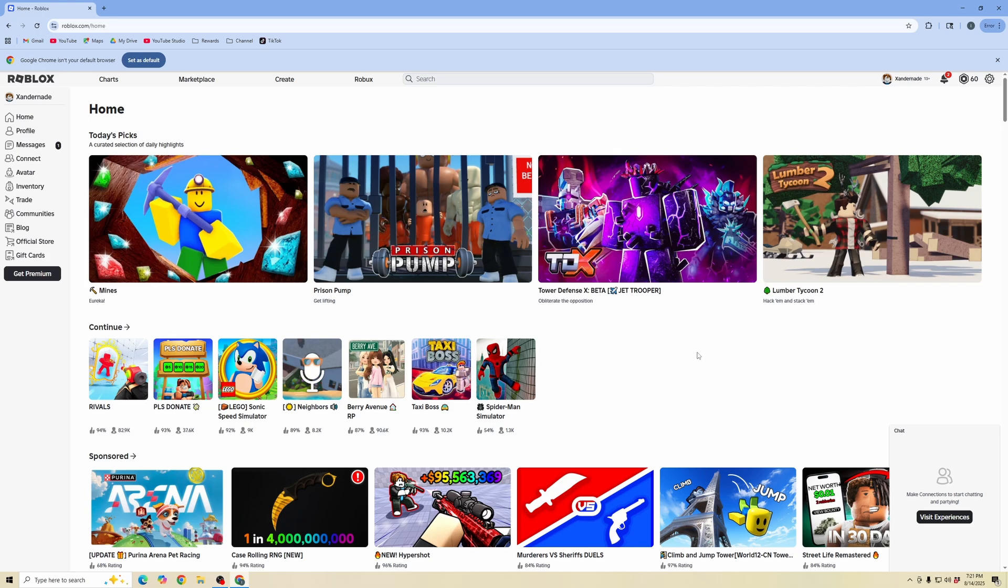I'm going to show you on desktop. You can do this on mobile as well, but on desktop, we're going to go to the Roblox website in a browser. When we're on the Roblox website, make sure we're logged in and go to the create section in the top navigation.